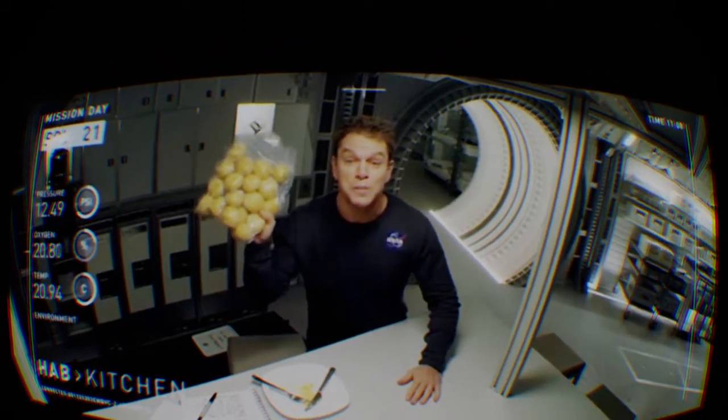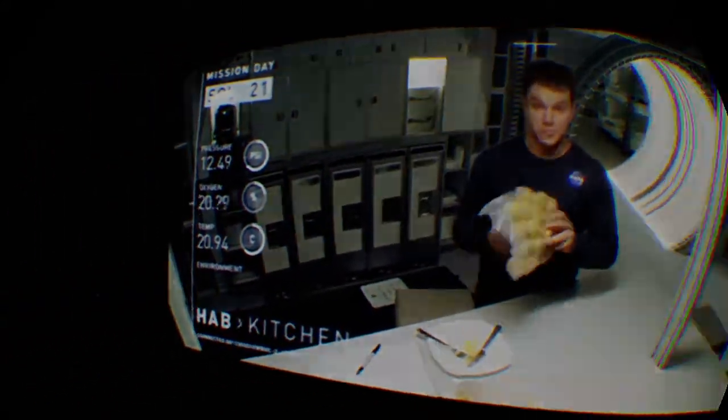Solanum tuberosum. Terrific. That'll give you enough food until the rescue team arrives.